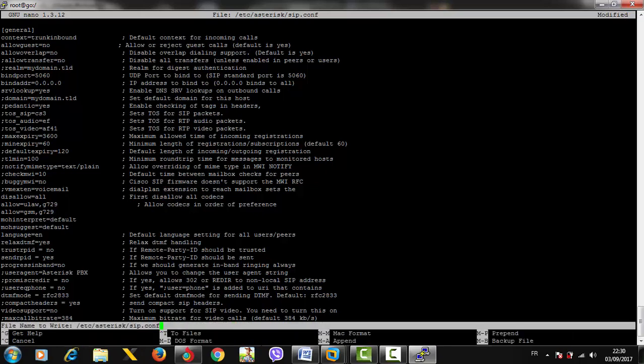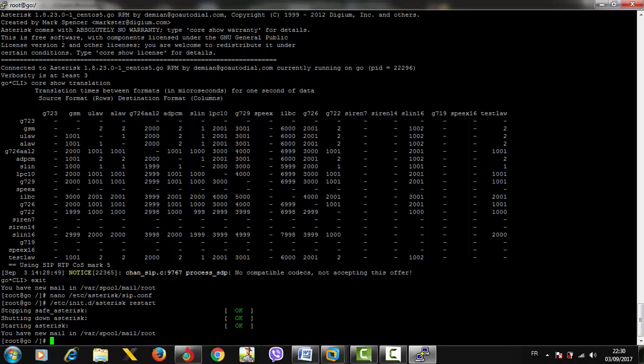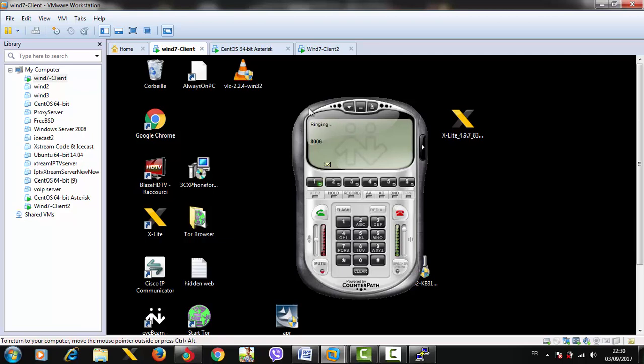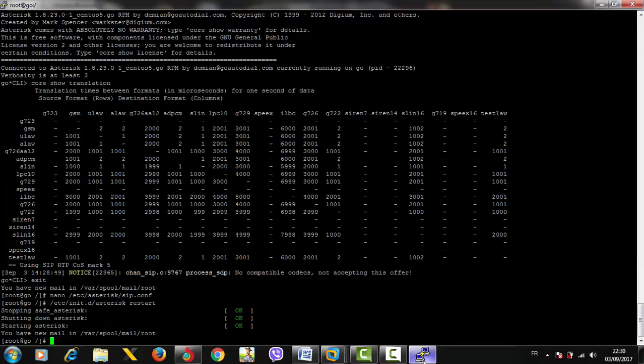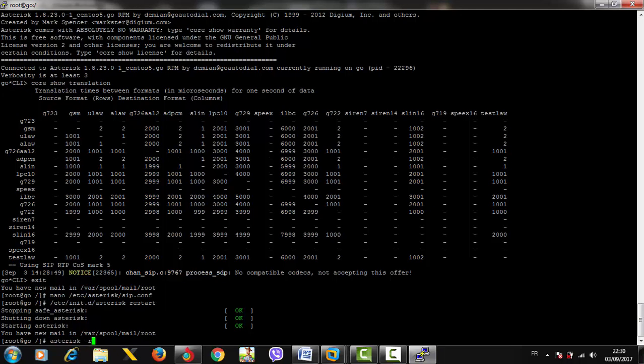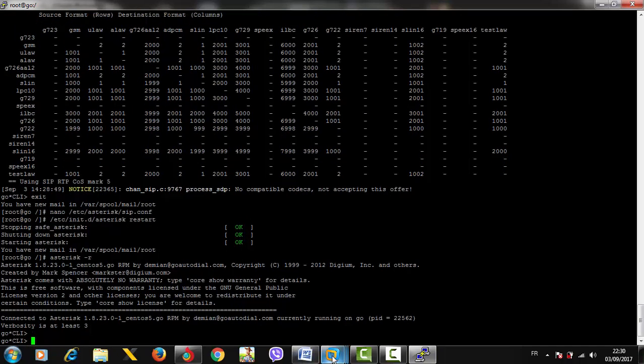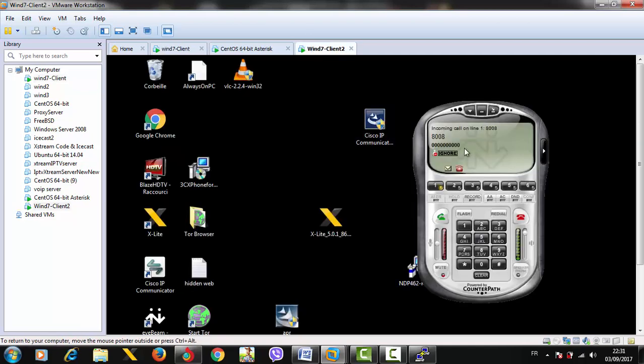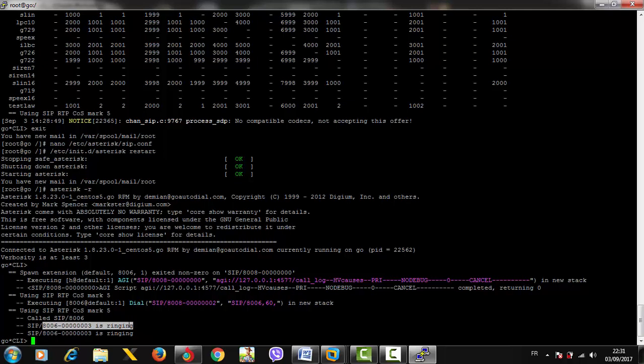Let's check if what we did is correct. This is fine - it's ringing! If we check the CLI command prompt to see what's going on - let's hang up and call again. Yes, it's ringing! Extension 8008 is calling 8006 and it's ringing right here successfully.